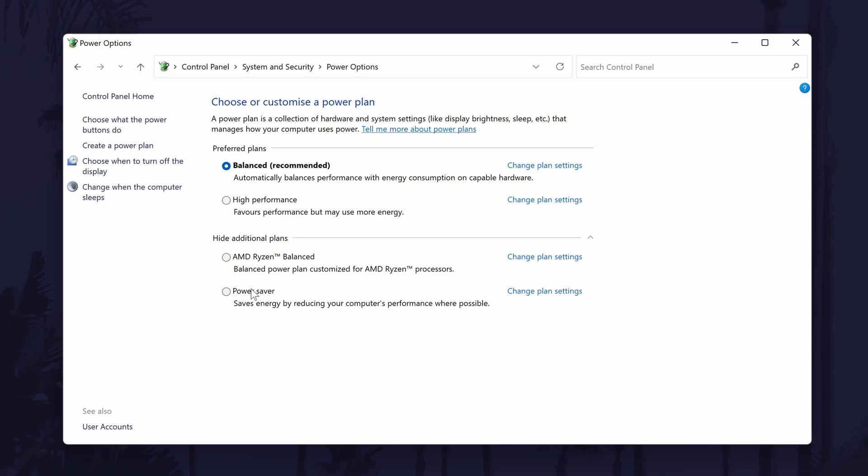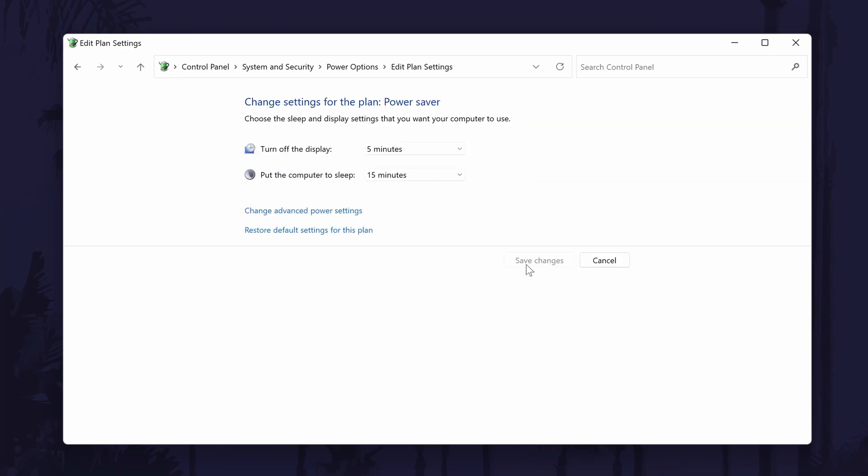If you click change plan settings in blue, you can make further changes to the power saver mode. There are also more advanced settings changes you can make by clicking on change advanced power settings which is also in blue.